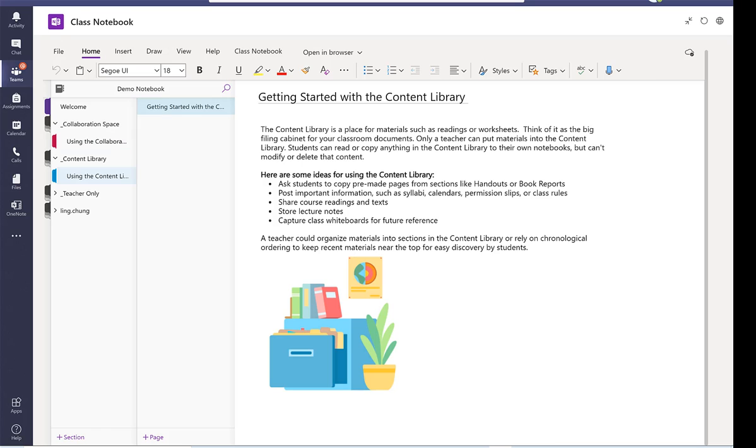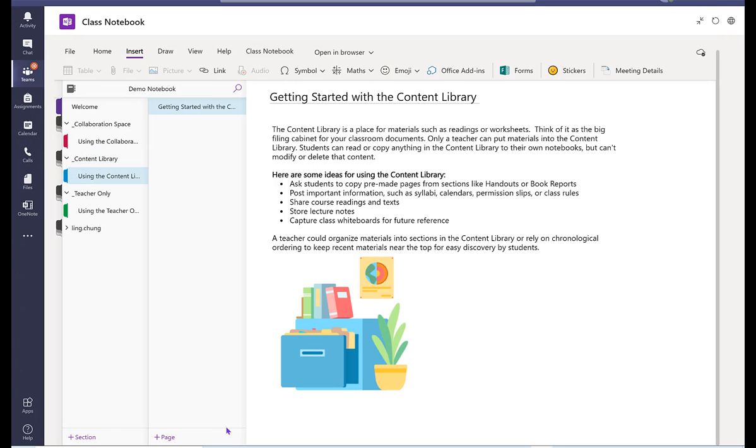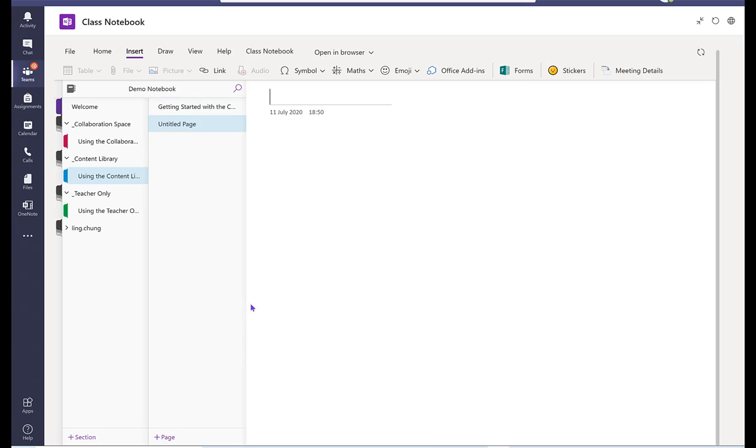Using the content library is helpful if teachers want to share the materials with other students. So I can add a page here under the content library.